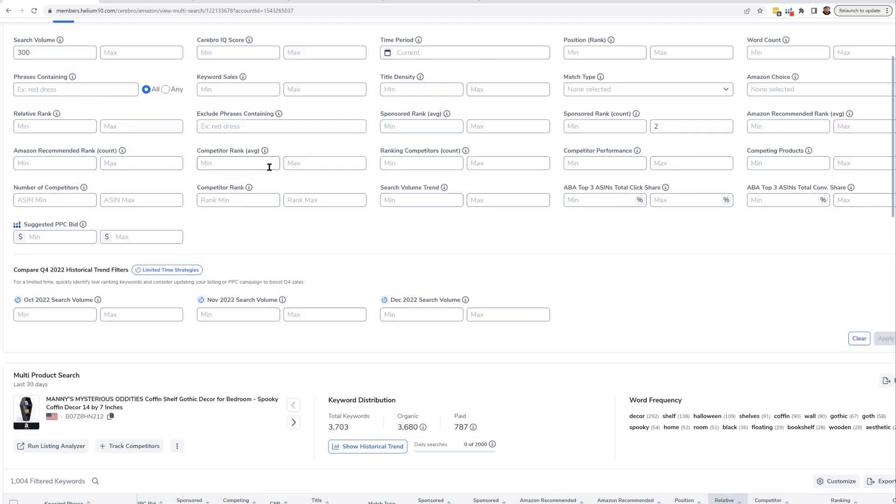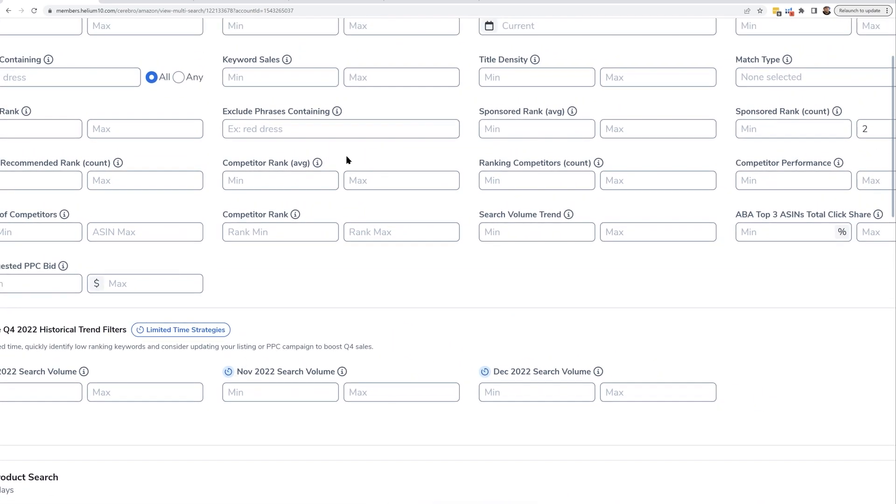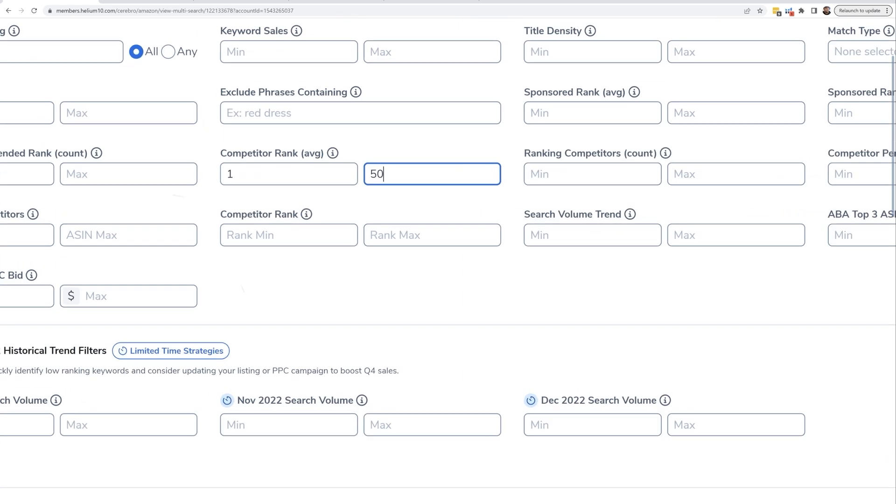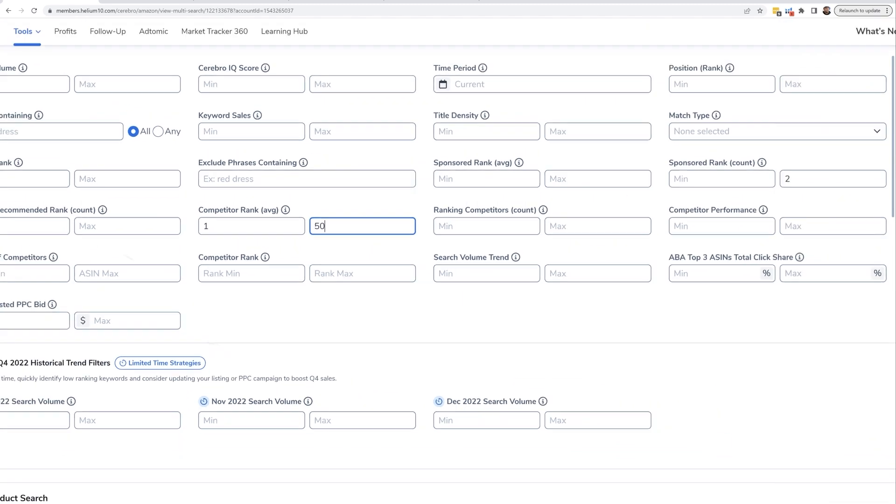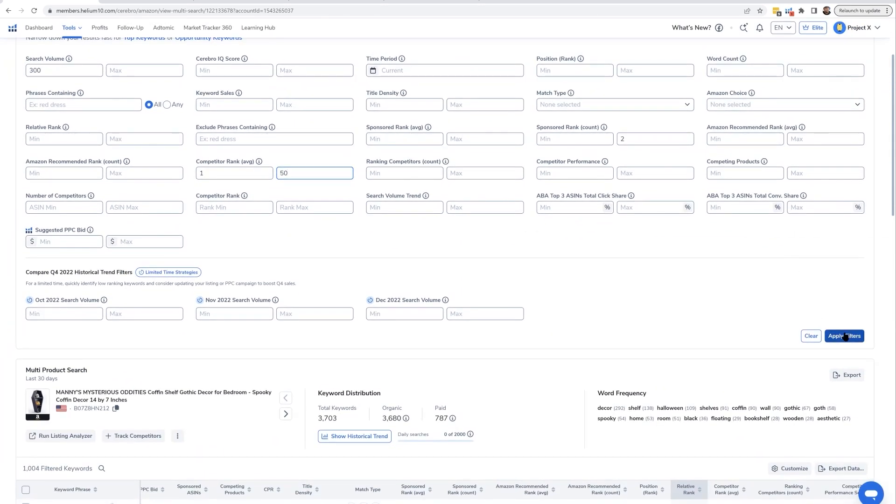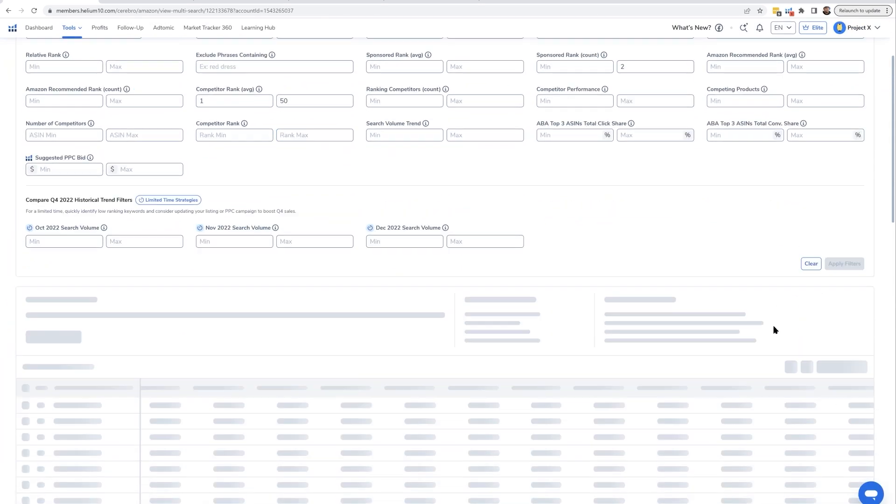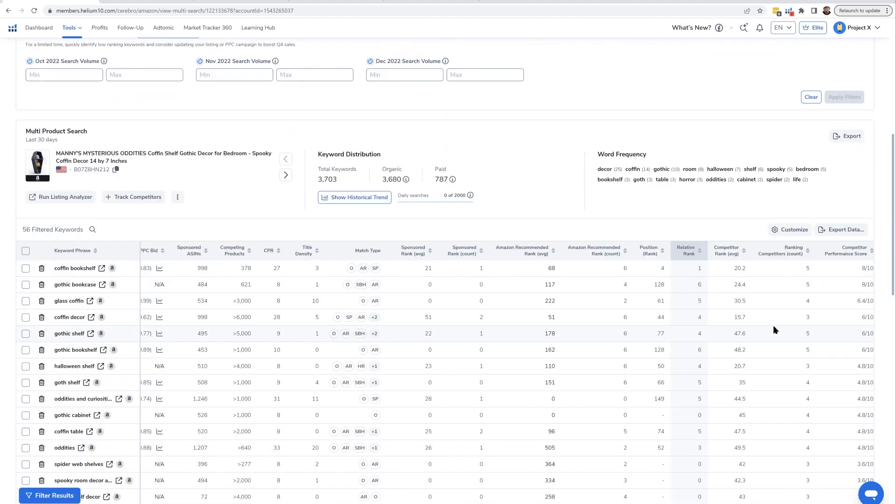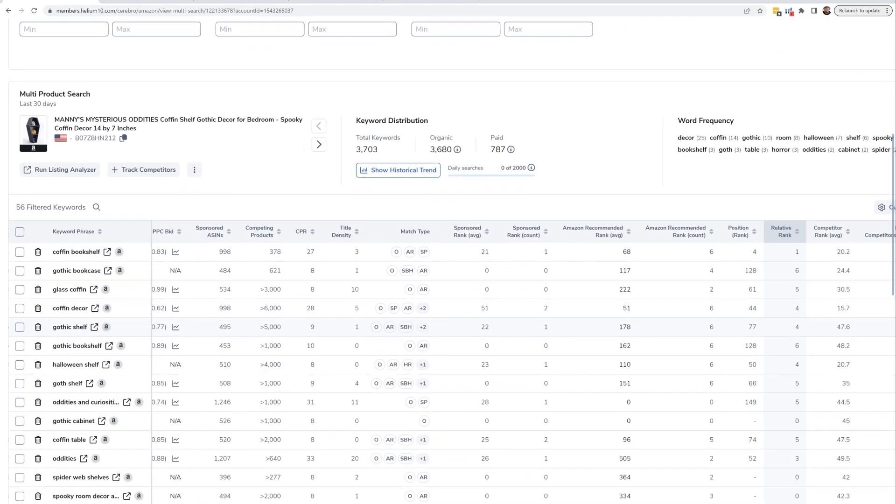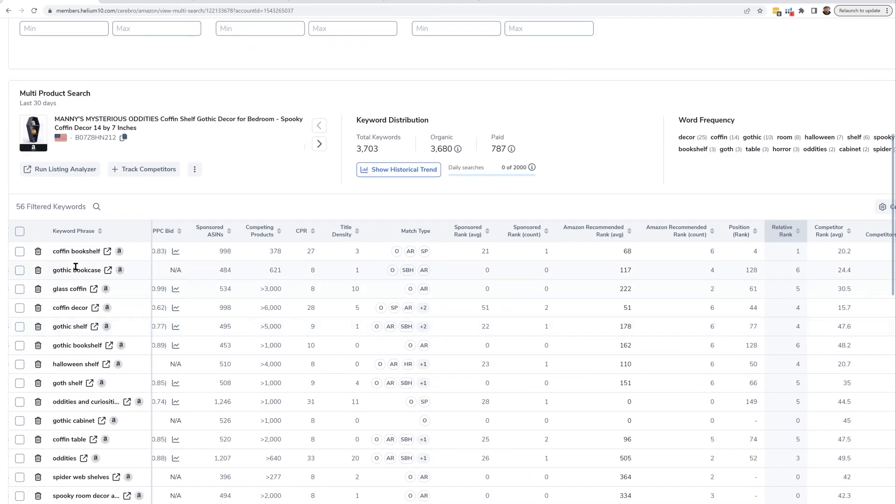Which is the competitor rank average. I'm going to put a minimum competitor rank average of one and a maximum of 50, basically conveying that these aren't just randomly sponsored ads that they're running. These are the ones where they're specifically ranking organically around page one or two. And then when I apply that filter, now that number is going to be a whole lot less of these keywords. And here we've got 56 keywords.